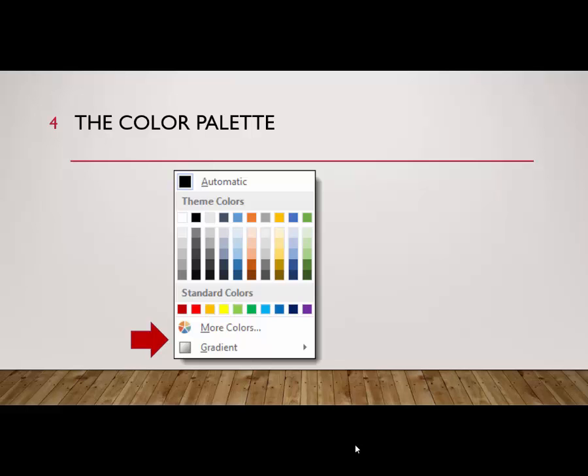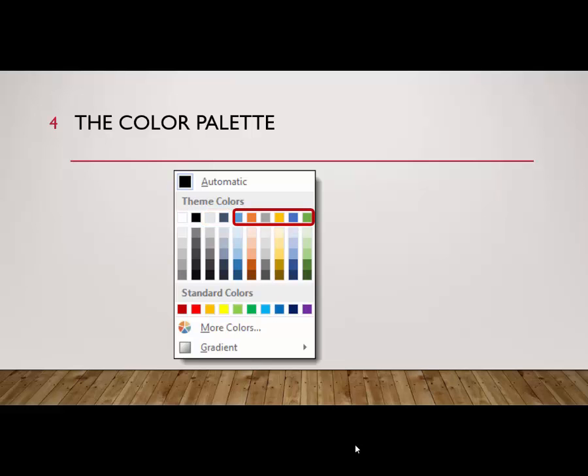The first row in the theme color section shows the primary colors for each of these elements: Text 1, Background 1, Text 2, Background 2, and the accent colors.